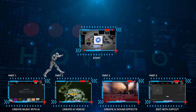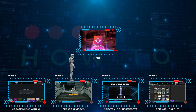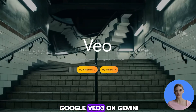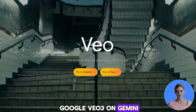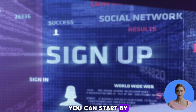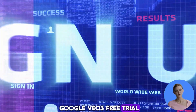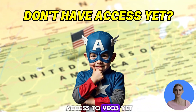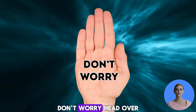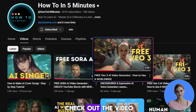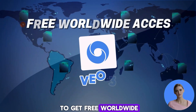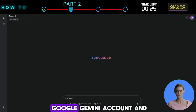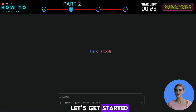Part 2: Create AI Videos. In this part we'll create AI videos using Google Veo 3 on Gemini. If you're new, you can start by signing up for the Google Veo 3 free trial. If you're outside the US and don't have access to Veo 3 yet, don't worry — head over to my channel and check out the video where I explain how to get free worldwide access to Veo 3. Alright, now open your Google Gemini account and let's get started.